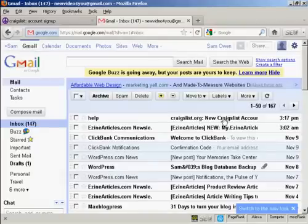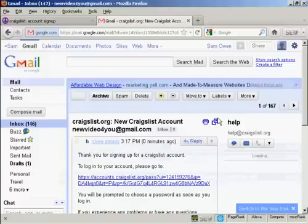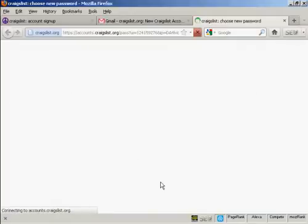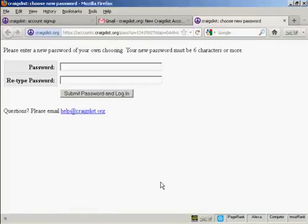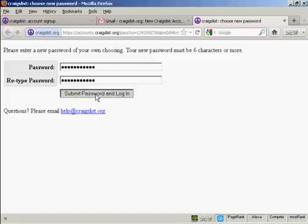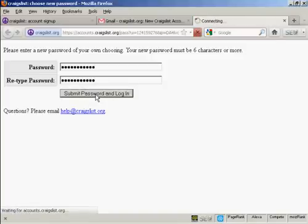And there we go. You can see I've got the message here. Click here to open it. And then click to open my new account. I'll be prompted to enter a password. So I'll just put that in now. When you've done that just simply click on submit password and log in.